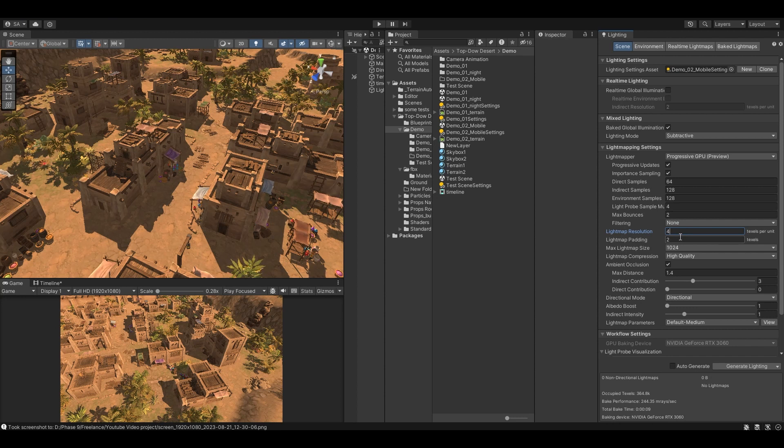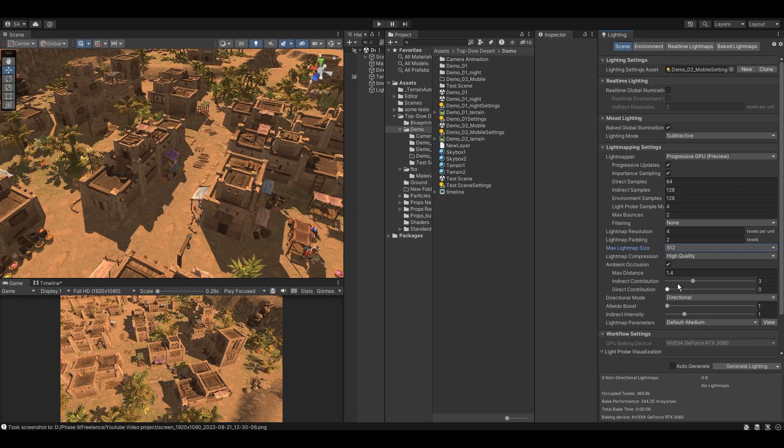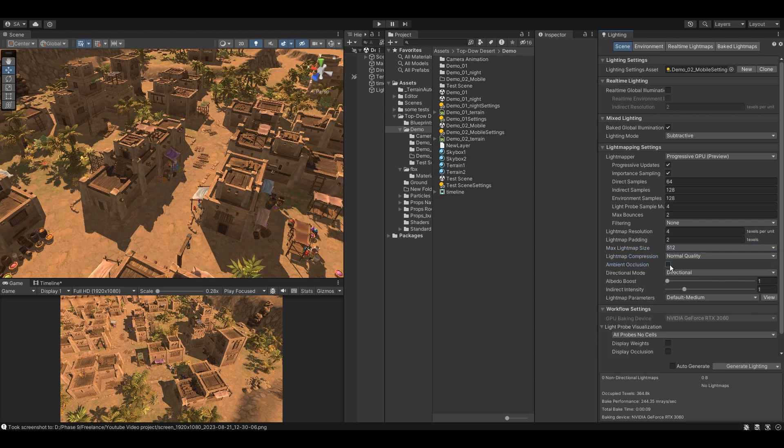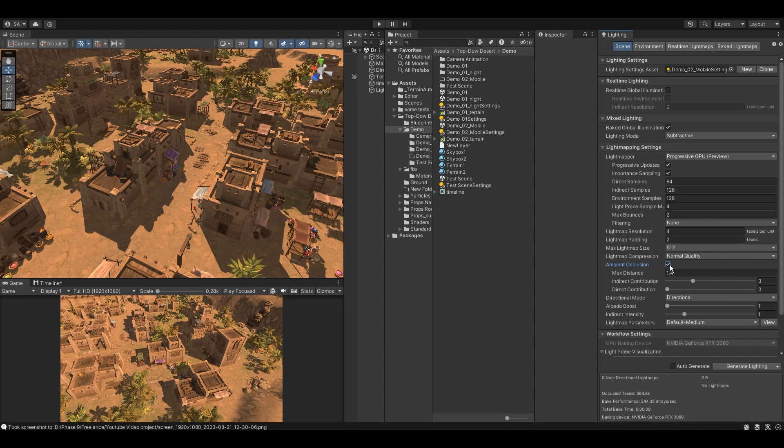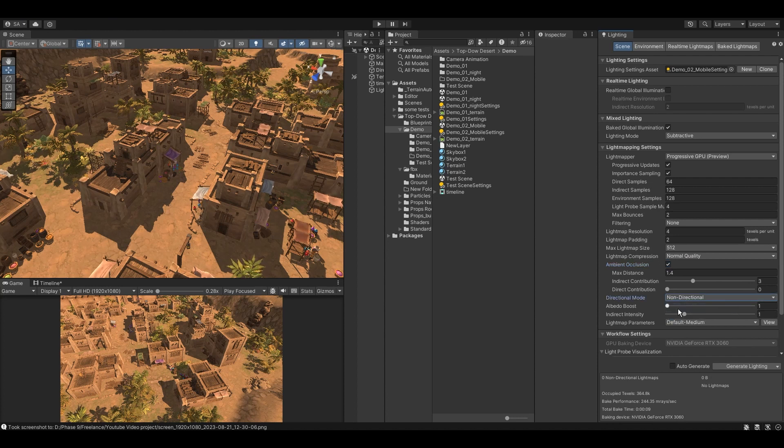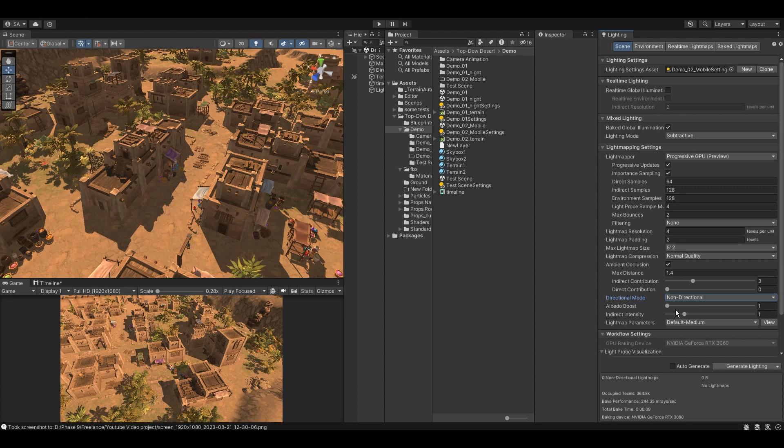I will set the light map size for this scene to 512, or you can set it to higher size, but keep track of the light map size that will also impact the total size of the game. Check this box for ambient occlusion. This will add a small shadow between the objects that are closer to each other, but this will also increase the baking time. Set this direction mode to non-directional. What this does is if this is set to directional, Unity light mapper will generate another light map that will store the dominant light direction, which is also used for realistic lighting, but this will also increase the size of the light maps and also take more time to bake.